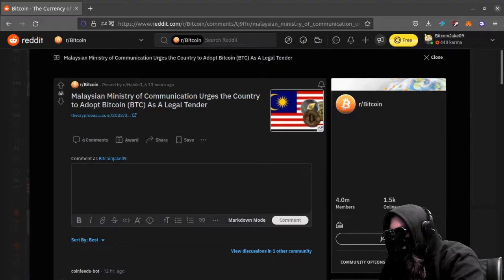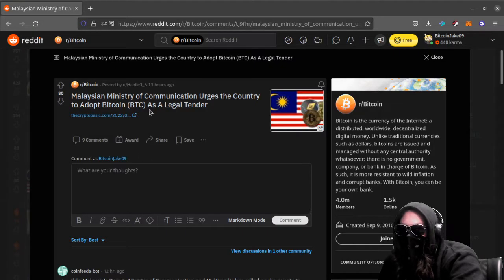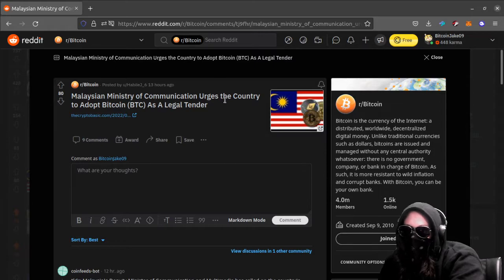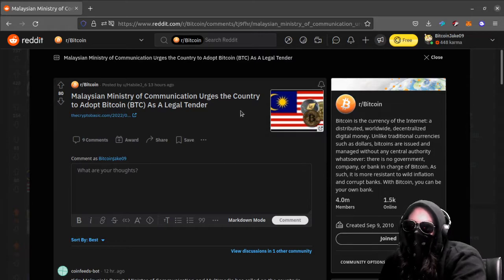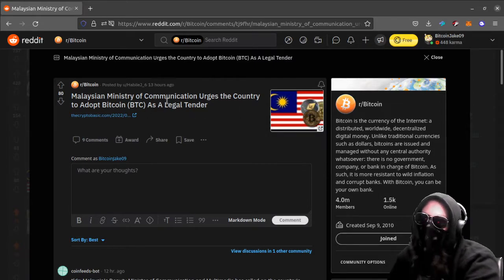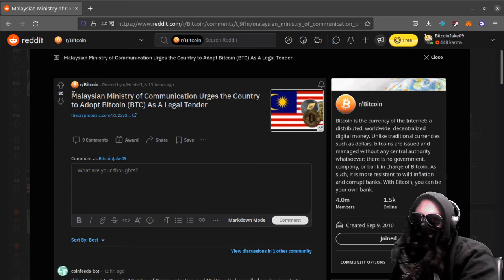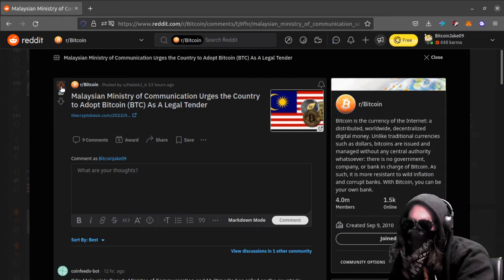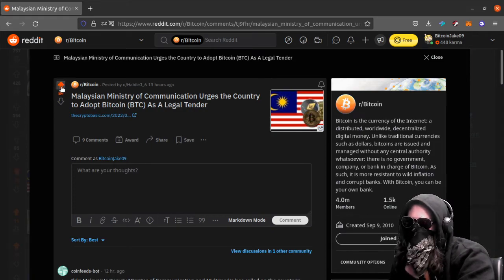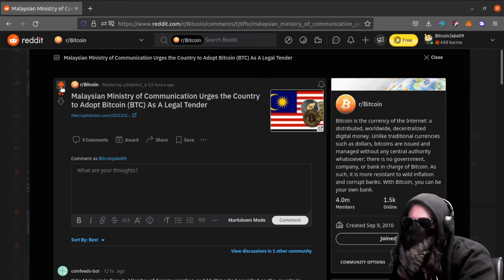Number eight, actually pretty much the same thing. Malaysian Ministry of Communication urges the country to adopt Bitcoin as legal tender. The same thing, and it's hard to breathe in this thing.